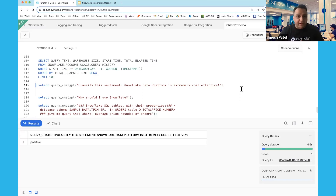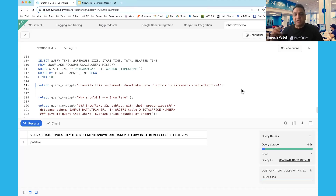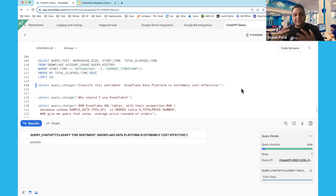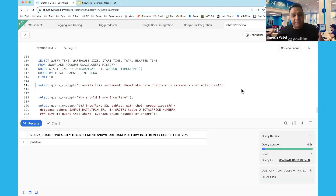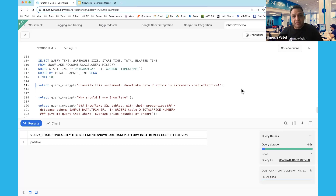There are two things to be aware of. First, your database schema, column names, and table names can be sensitive — be mindful of what you send to a public model. Second, the generated query is not always correct. Sometimes you get the wrong query, or it generates a query that takes longer to run than one written by hand. You need to do some diligence about what you want to run within this kind of model before implementing it for your use case.